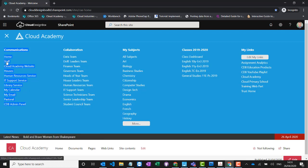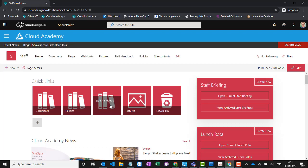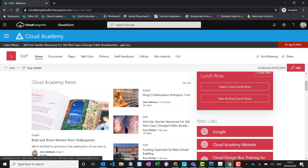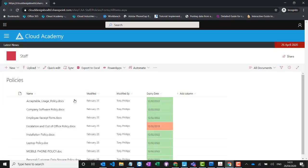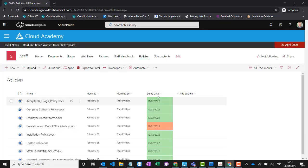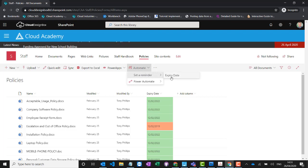If I go into the staff site as an example, I've got some policies, my staff handbook, maybe a daily or weekly staff briefing, a lunch rota, and some news that's just relevant for staff. In the policies library, I've added an additional column with an expiry date and colour-coded it so I can see when these policies are up for renewal. I could even set up a workflow reminder to automatically get an email once these policies are about to expire.